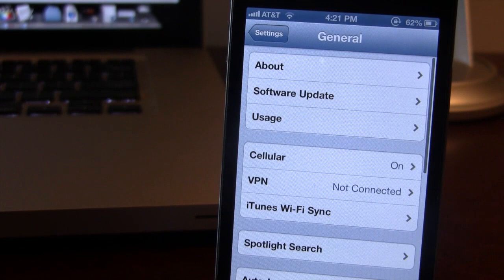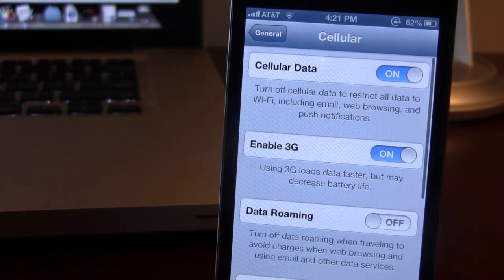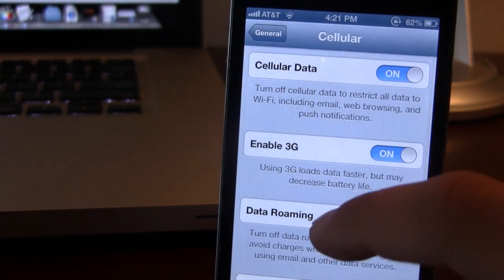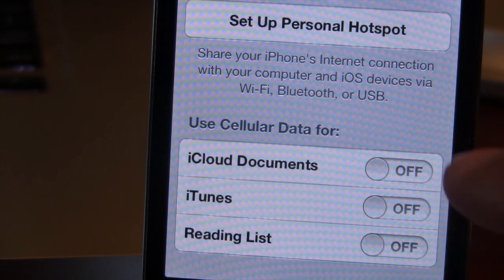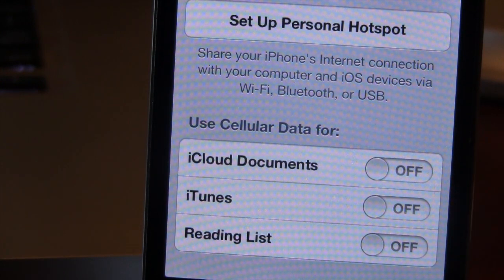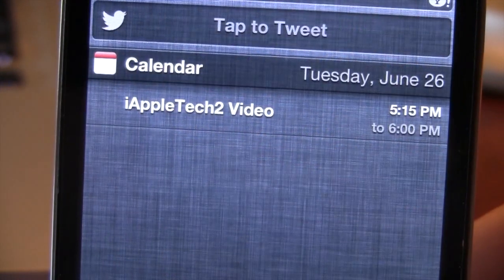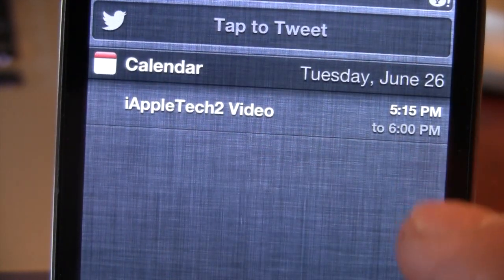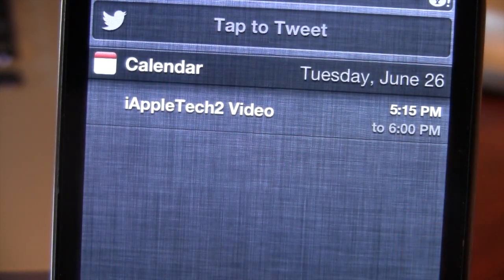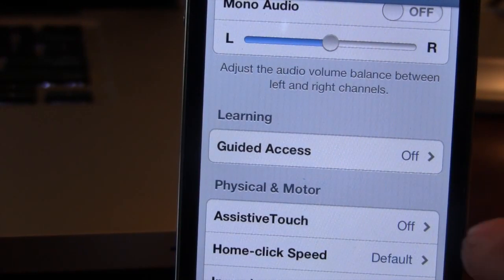In General settings, we now have an option in the Cellular section at the bottom to enable iCloud documents, iTunes, and reading list to use only cellular data. In the notification center, the calendar now gives you the time zone — for example, 5:15 to 6 o'clock.